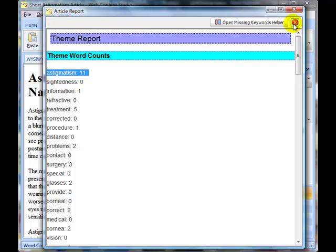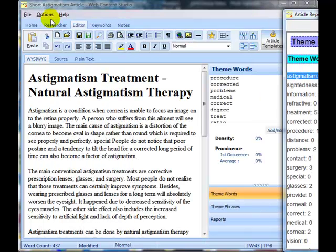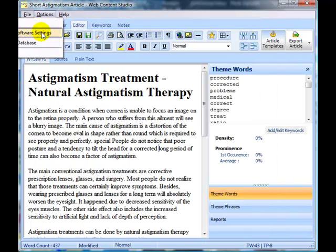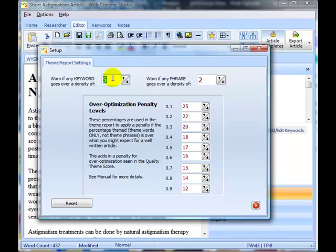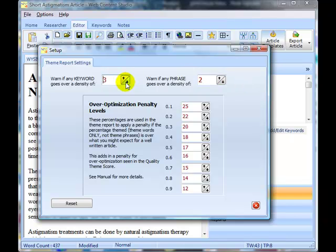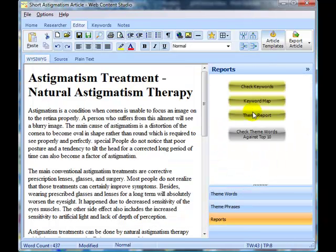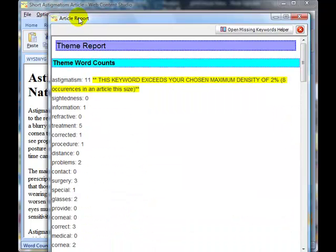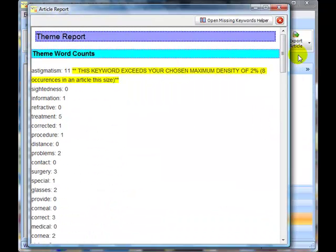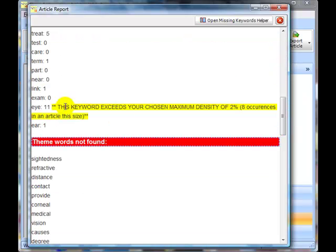Well, one of the things we can do in the options is, at the moment, this report, it will warn me if any keyword is used more than 5% or any phrase more than 2%, but I could always reduce this. Let's say we'll reduce it down to 2% and see if that makes any difference, and then we can rerun the theme report, and if we look at the theme report now, we can see that there is actually a warning here, let's see if there's any more, and there's a warning here, down there as well,